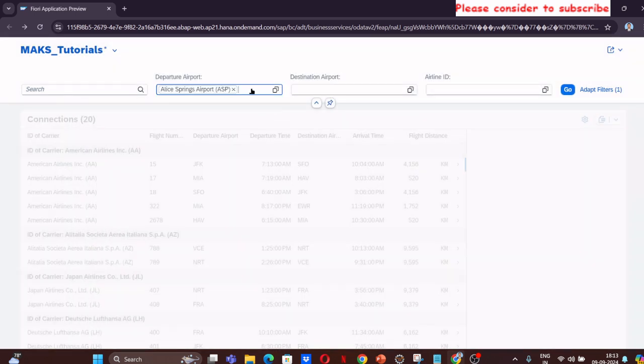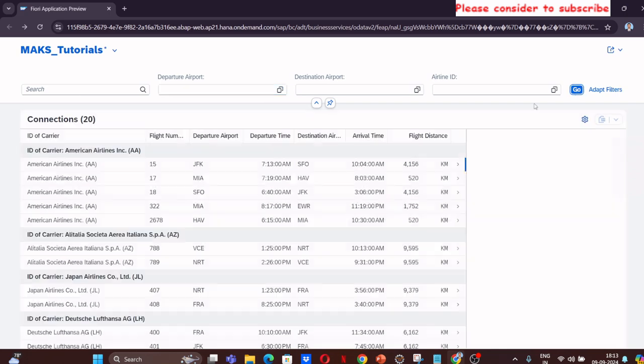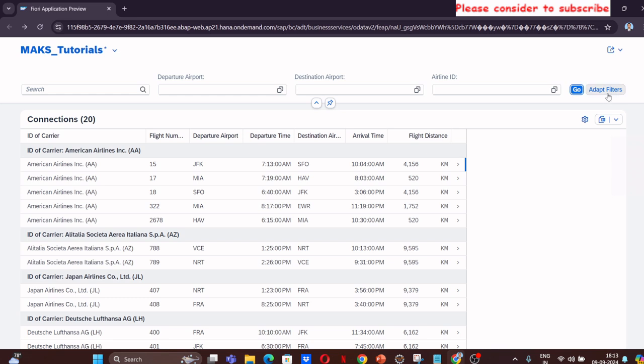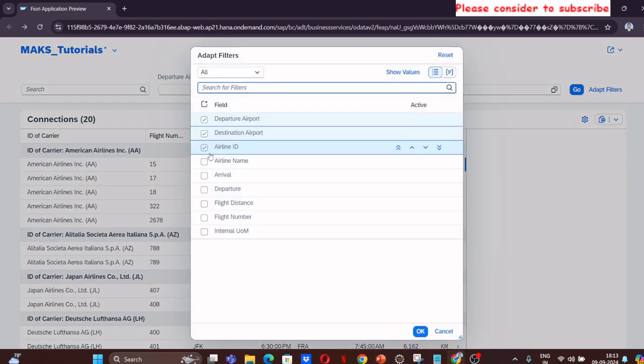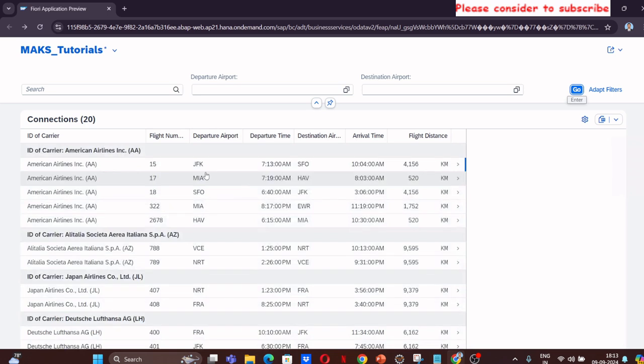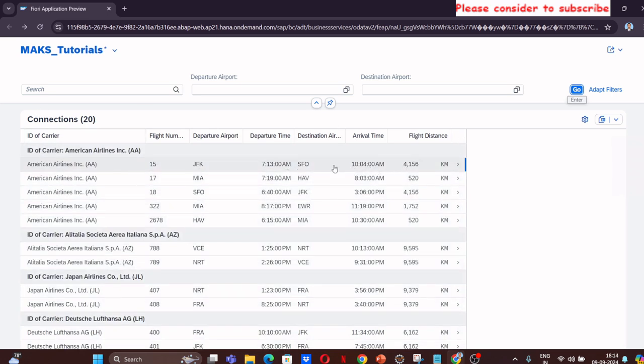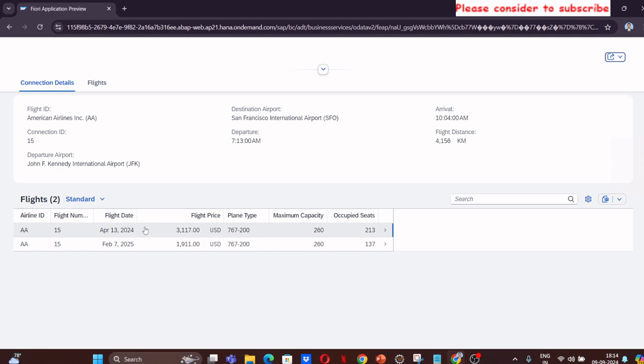This was later added using the adapt filters. Destination and airport will be there already. We had created a normal facet to display our connection location which had two facets: one was for connection details and the other was a line item reference facet that displays all the flights. Where we had left was we had not created any object page for the flight details.